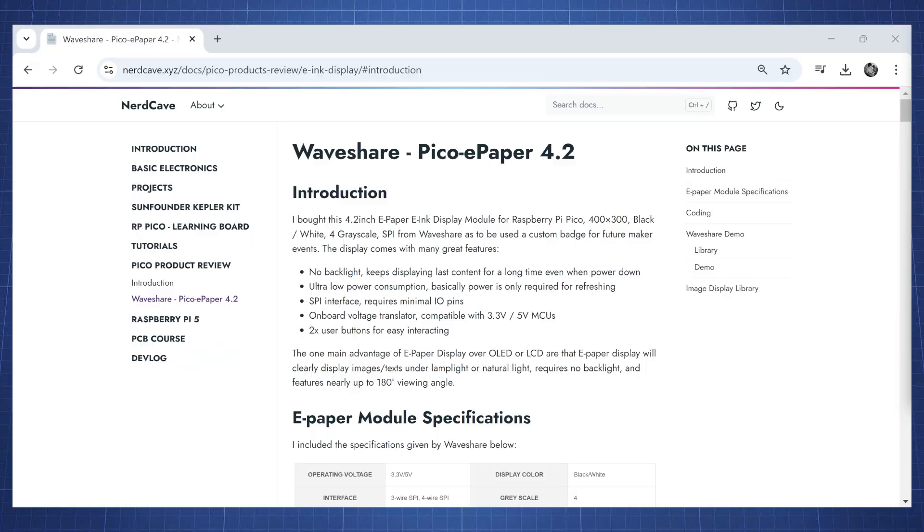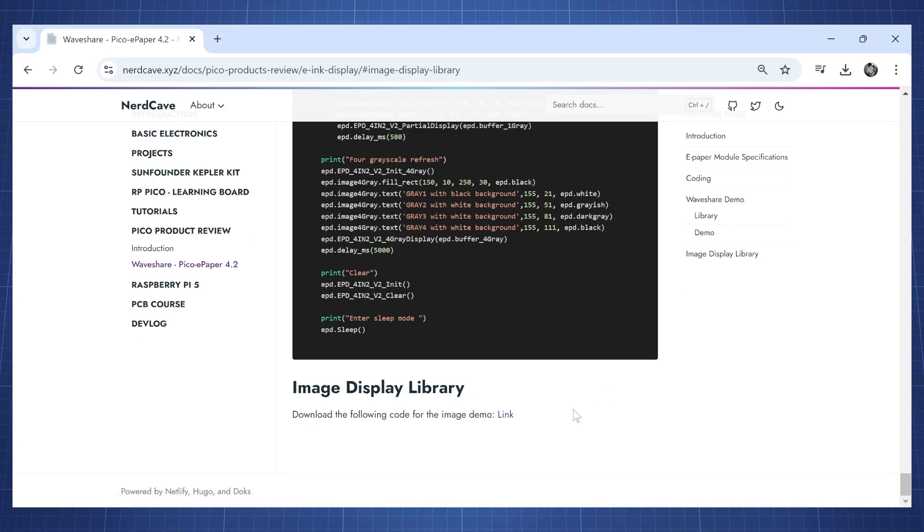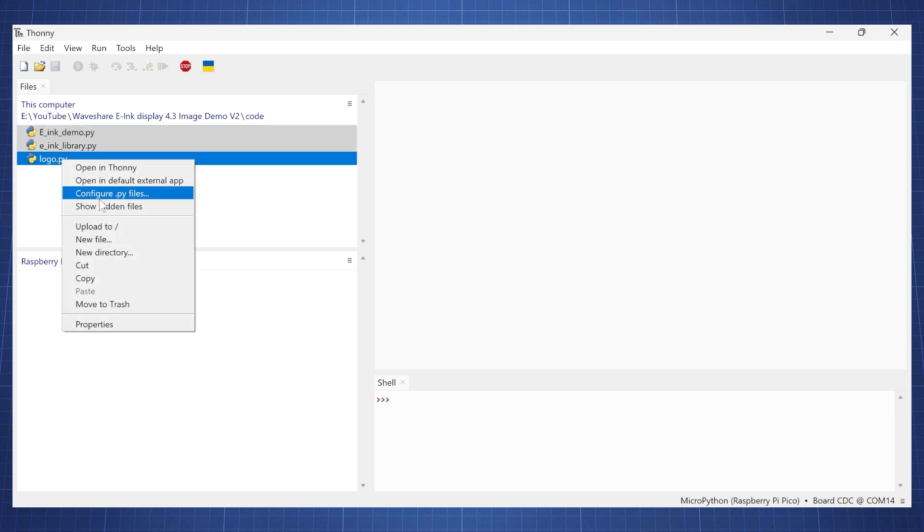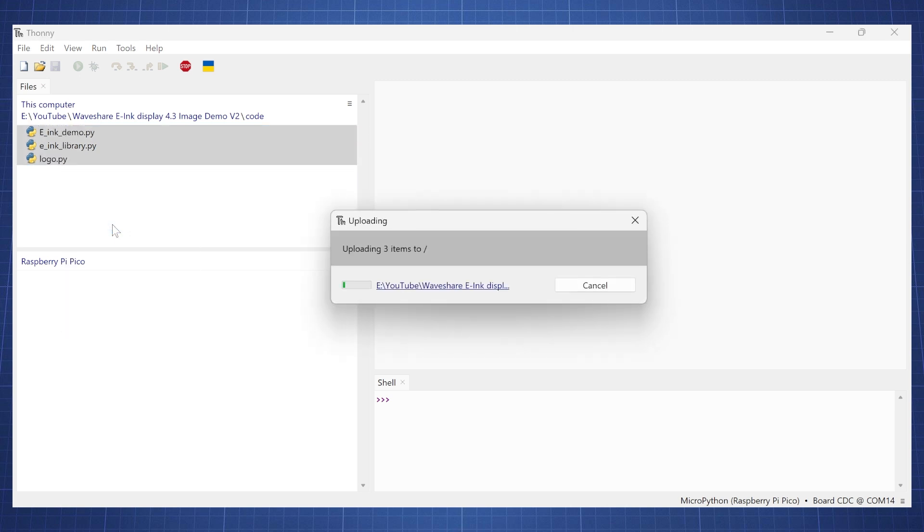On my website, click on the image display library and then click this link to download the code. Once you have extracted the zip file you will have the following three files. So let's just press shift and select all of them and upload this to the Raspberry Pi Pico.